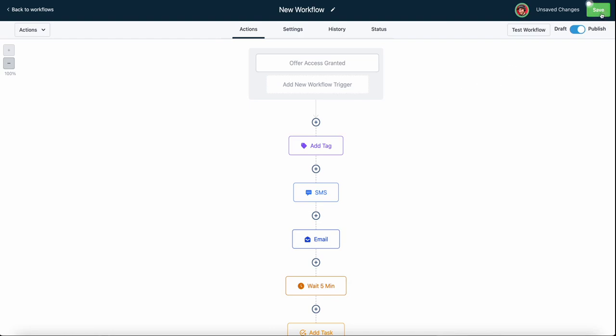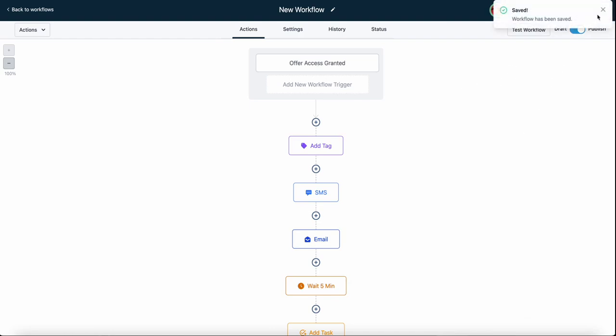Make sure you save and publish your workflow when you're done, and then you're all set. That was the offer access granted workflow trigger, and I'll see you guys in the next video. Thanks.